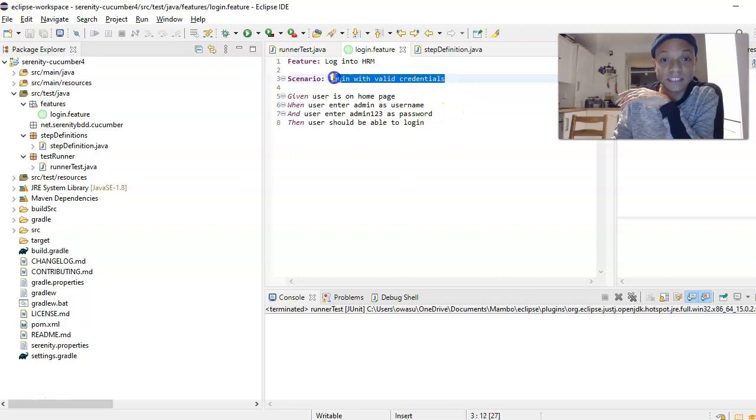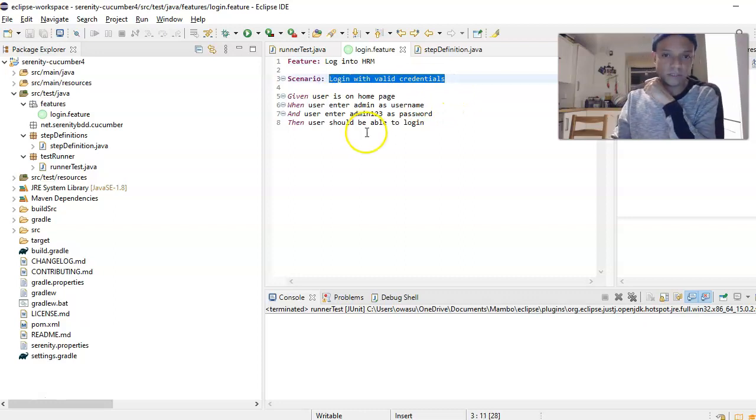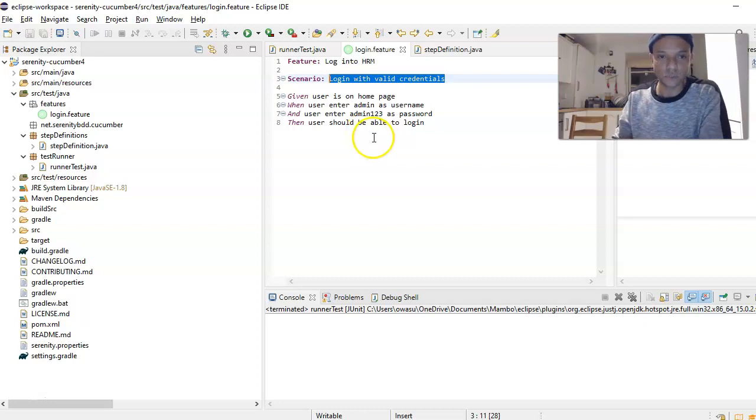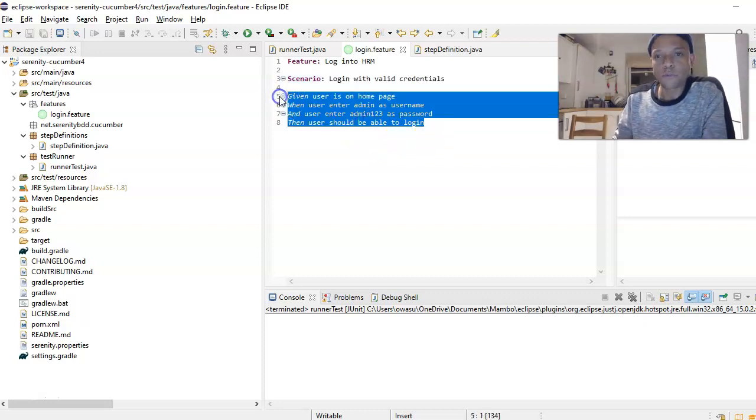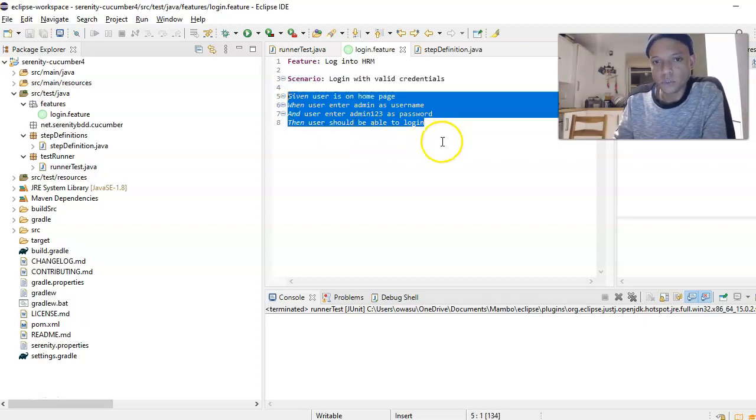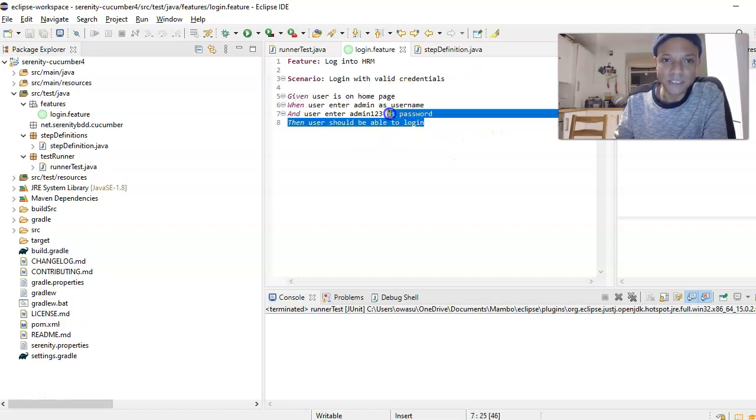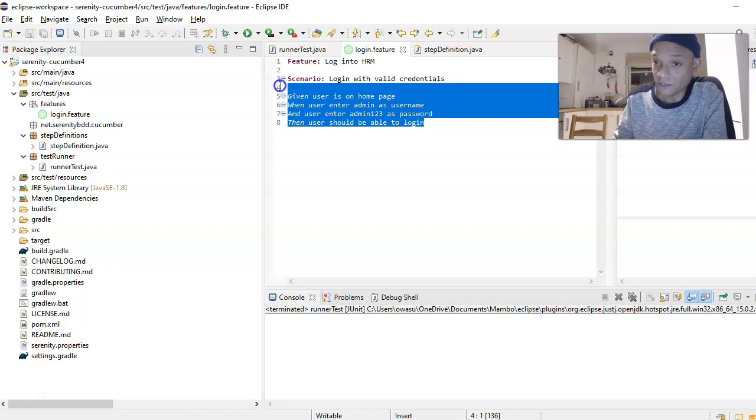If we go back here, our test is called Log Into HRM - Orange HRM. The scenario is called Login with Valid Credentials. We've talked through this file before, so we don't really need to talk about the file again.